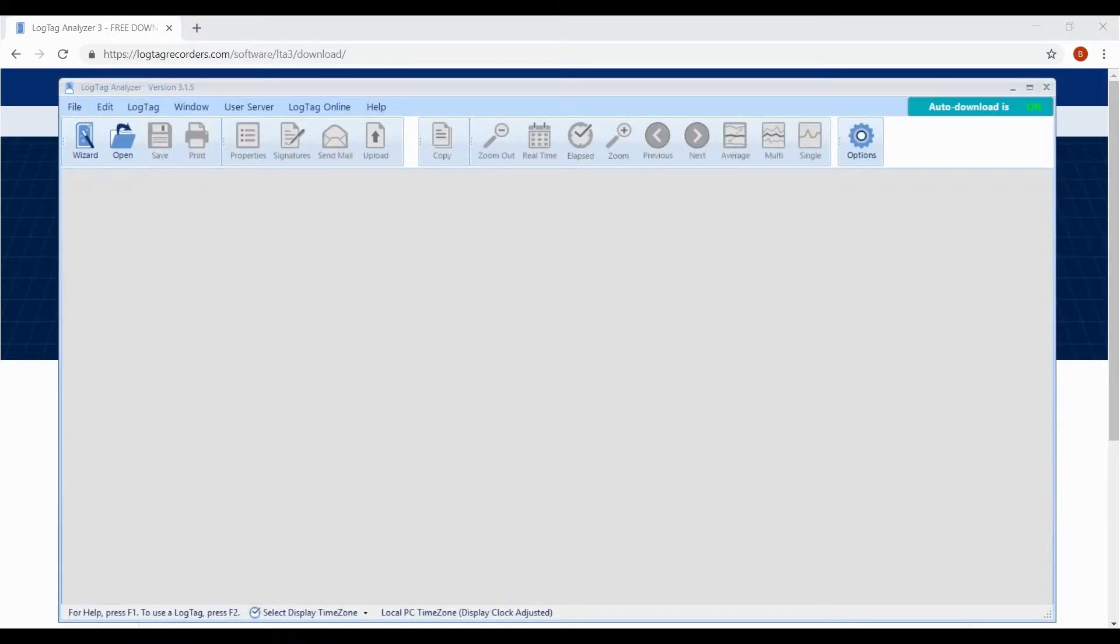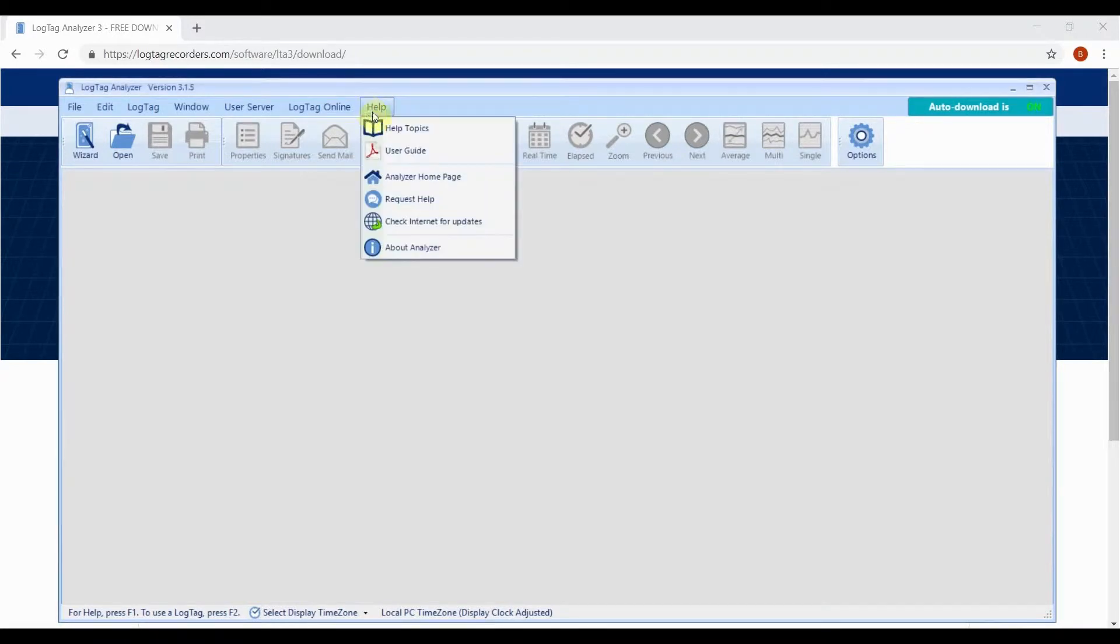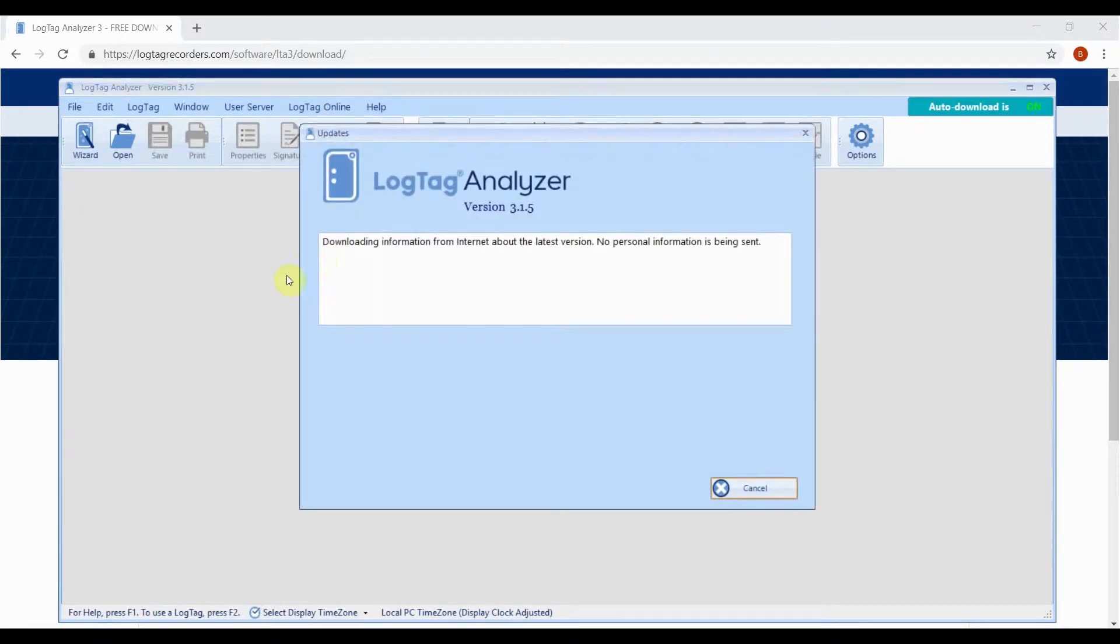If you already have the software installed, we strongly recommend updating now to the latest version of LogTag Analyzer 3 to ensure full support of our latest products.